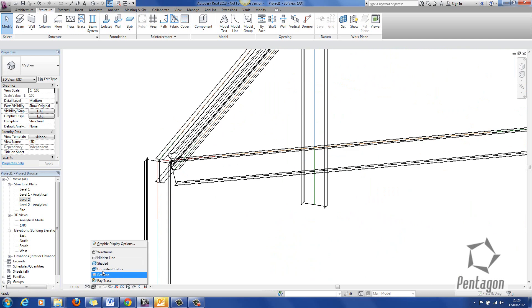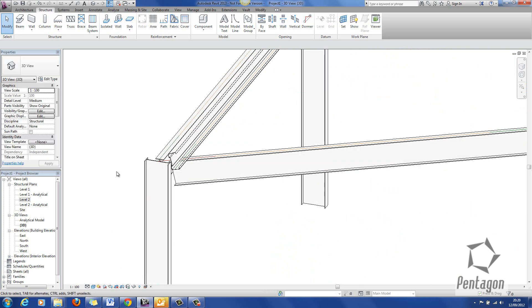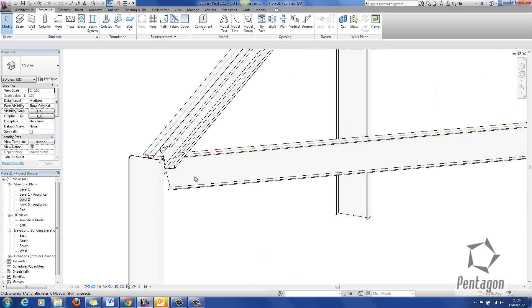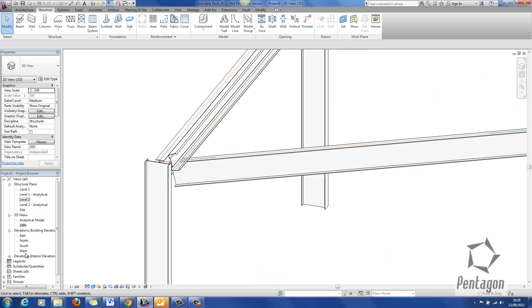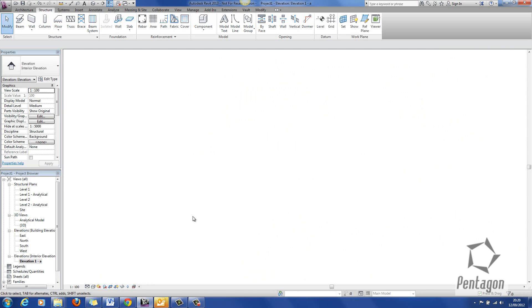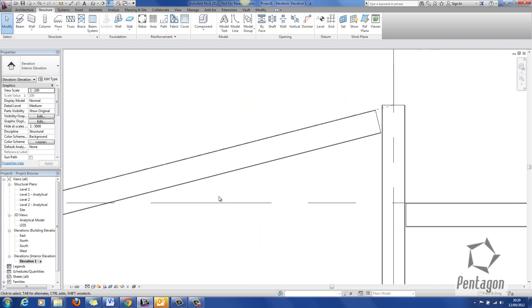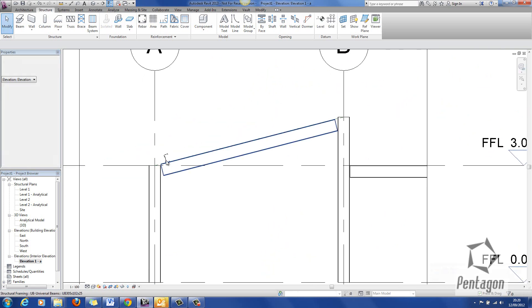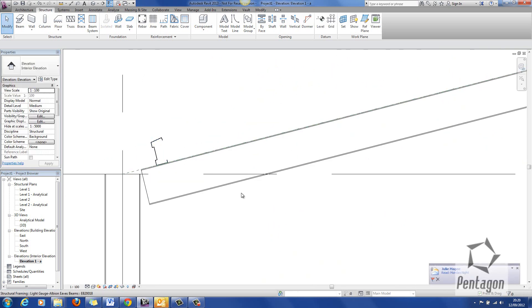So you can see that and put it on consistent colors in there. So if I go into my elevation view again you can see my purlin.